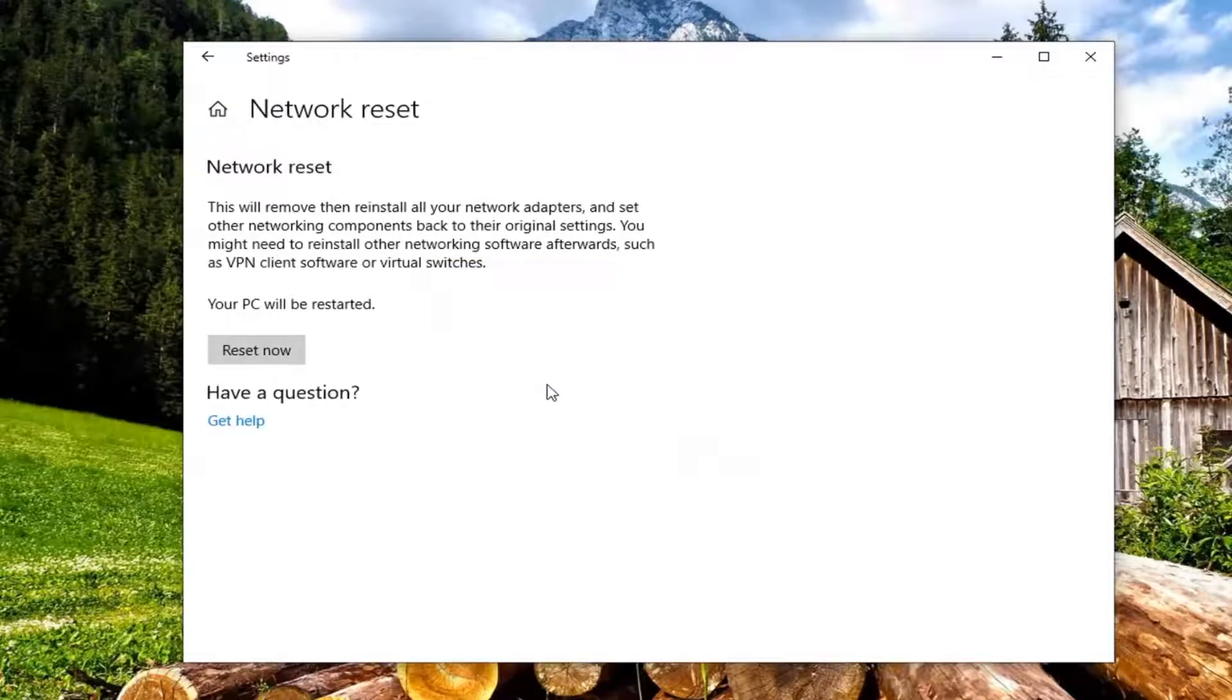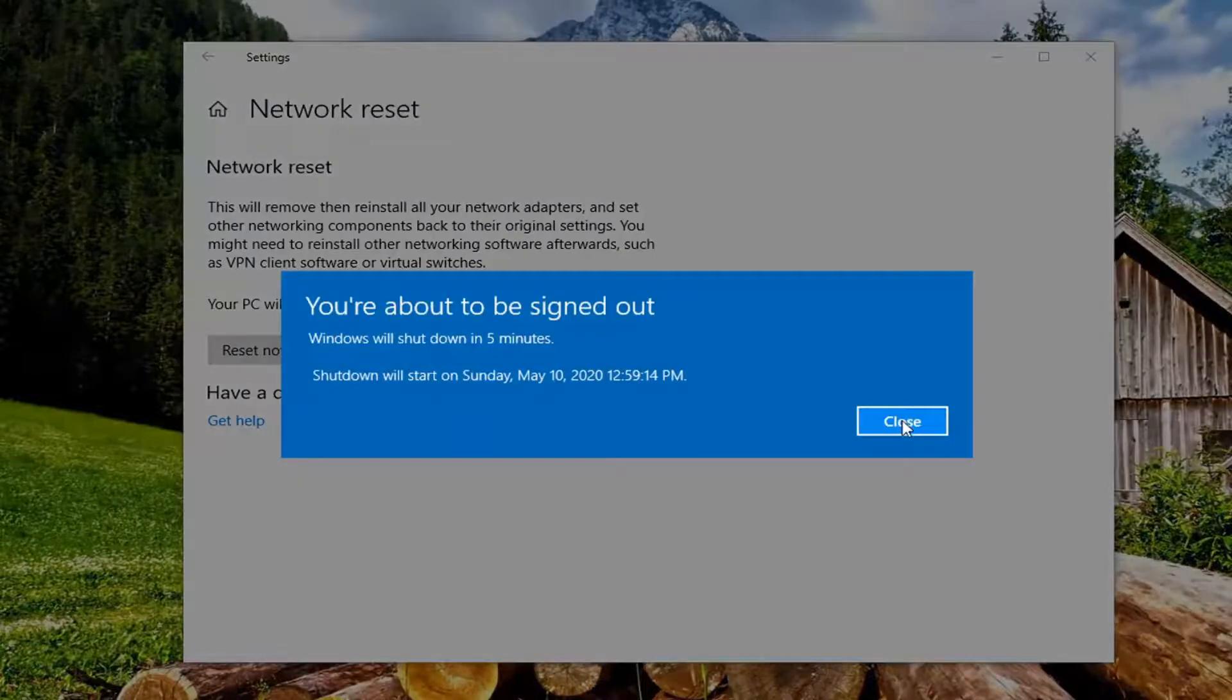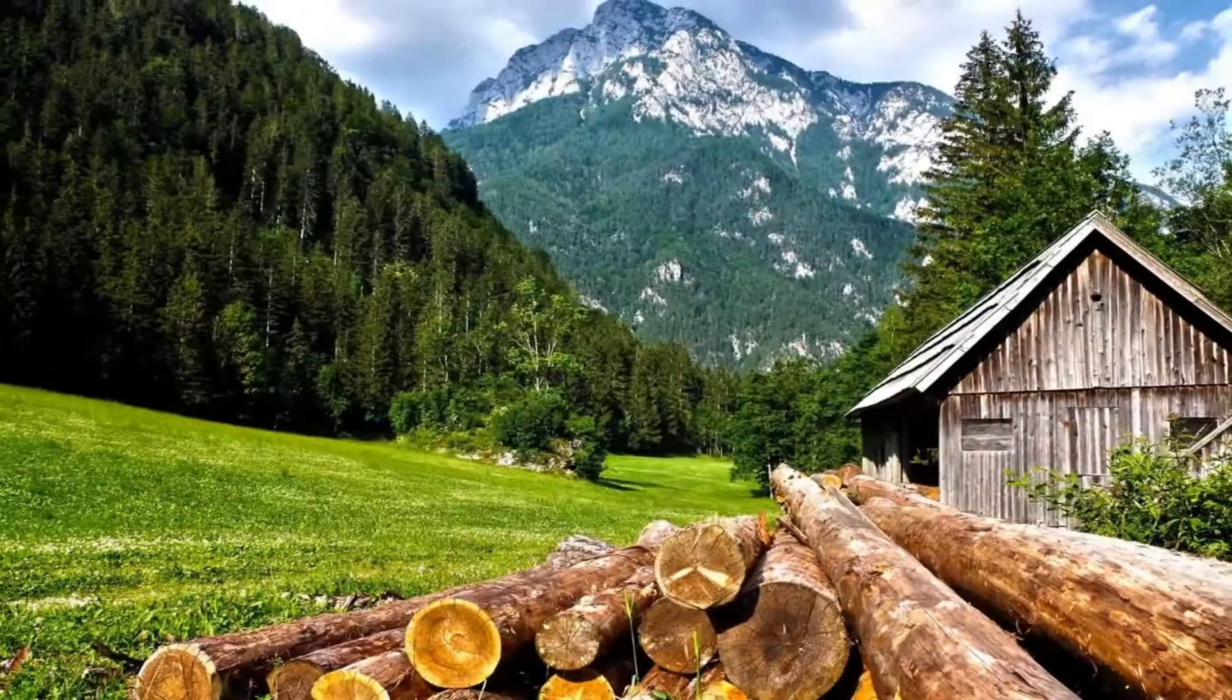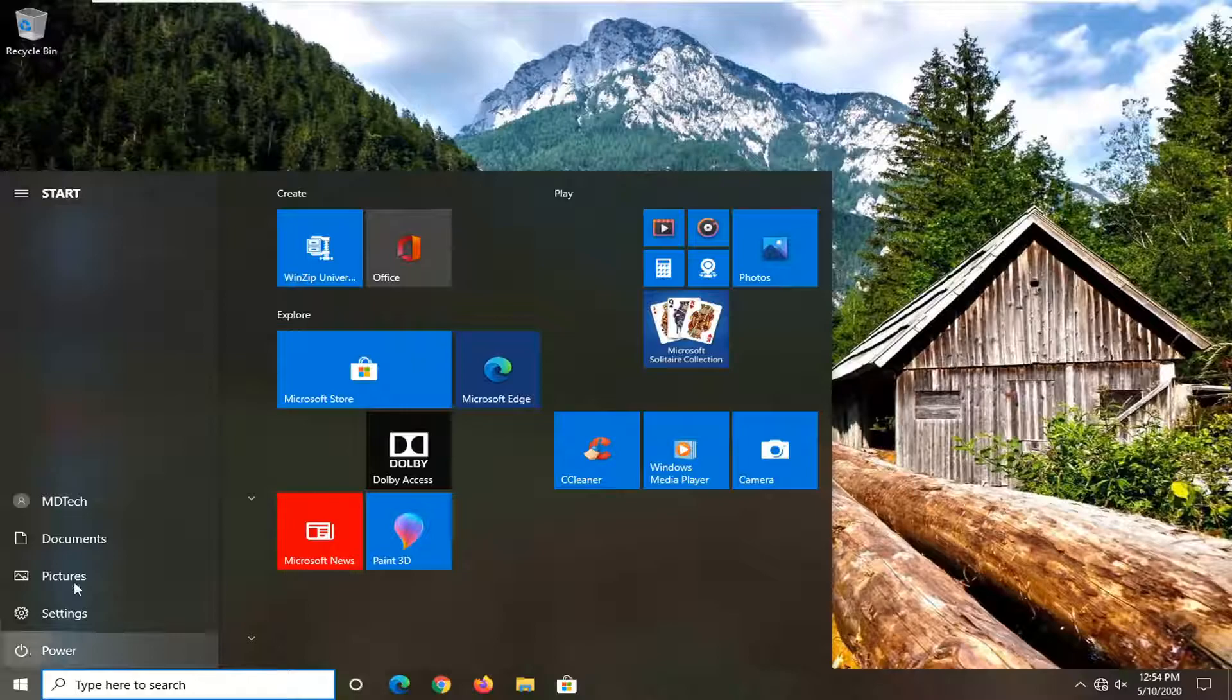Select yes. Select close and then like I said, close out of any open programs and applications and restart your computer.